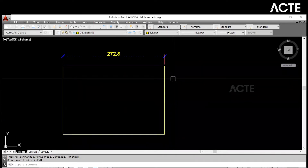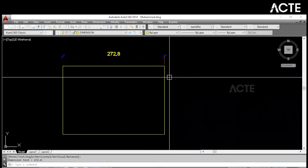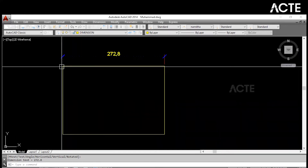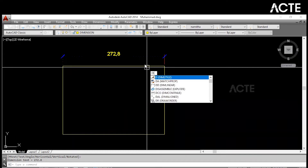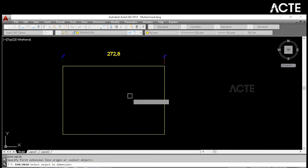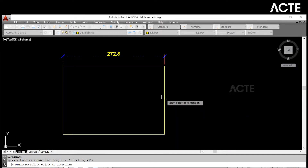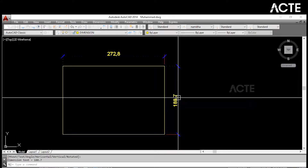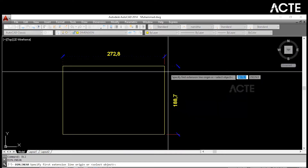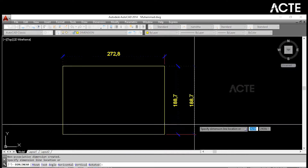Similarly, if you need to dimension without clicking each point individually, type DLI, press Enter, and press Enter again. You will see a rectangle appear — just click on the straight line. It works only if the line is horizontal or vertical. Click the line, move it, and you can recheck the dimension.